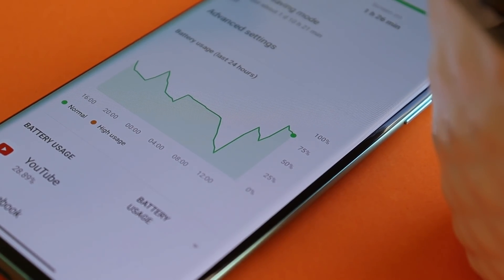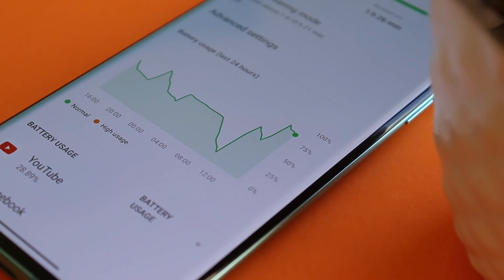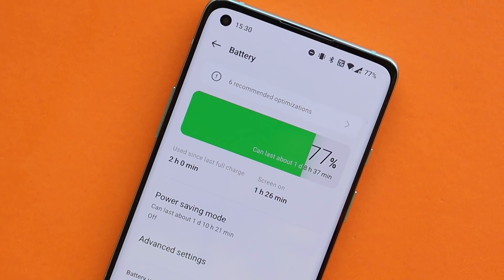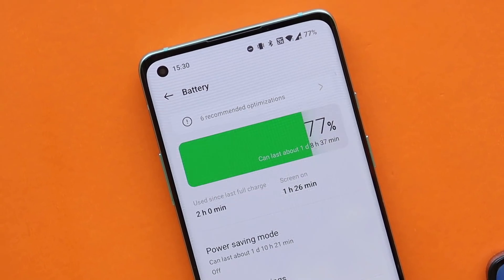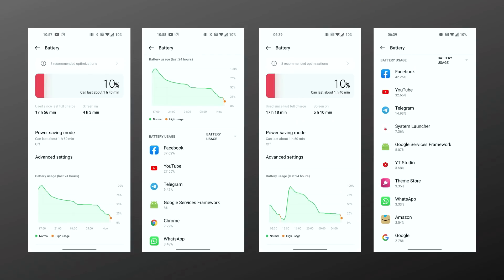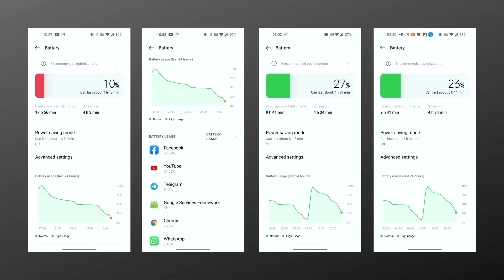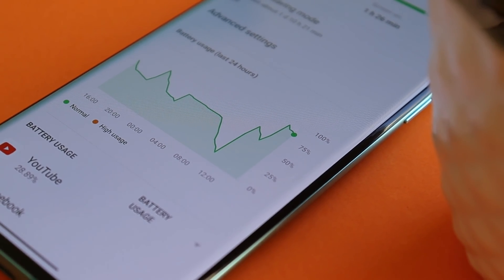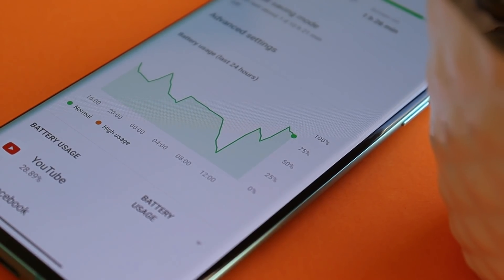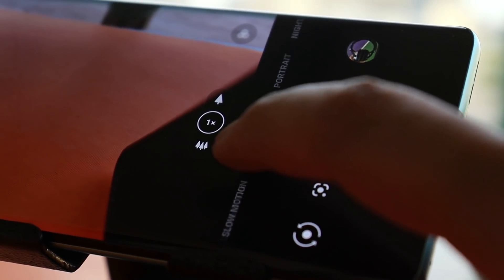Now let's talk about battery backup. Since OxygenOS 12 released, battery backup has been really great — most users appreciate both the battery backup and performance. On my OnePlus 8 running OxygenOS 12 Open Beta 1, on day one I got 4 hours and 3 minutes of screen-on time with regular usage and no gaming. On day two I got 5 hours and 10 minutes, and overnight battery drain was just 4%. All of this is with always on display turned on.